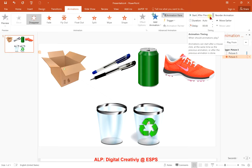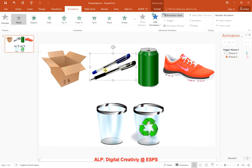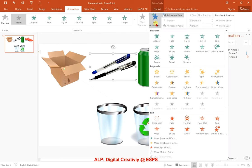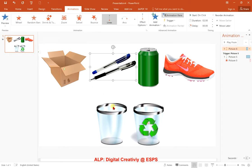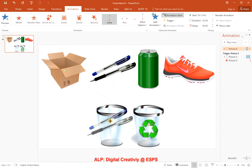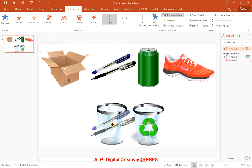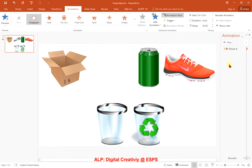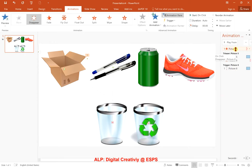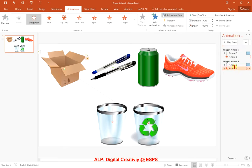Now do the same for the pen. Add Animation, scroll down, and choose Lines. Adjust the path so the pen moves into the trash bin. The pen for me is picture six, so click on Trigger and choose 'On Click of Picture 6.' Then add the Disappear animation, make sure it is placed after the move by clicking and dragging, and then set it to After Previous.